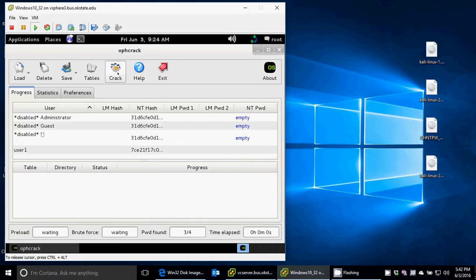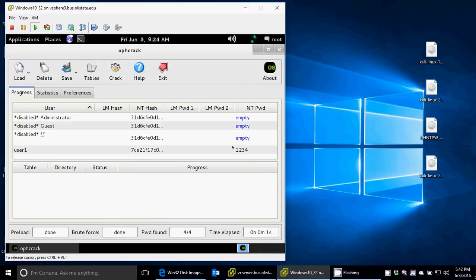It's fairly easy at this point. I just hit crack. And it'll go through the passwords, and I made it very easy so that this tutorial would be fast, but the password is 1234. So it's cracked the password, and it has 1234.